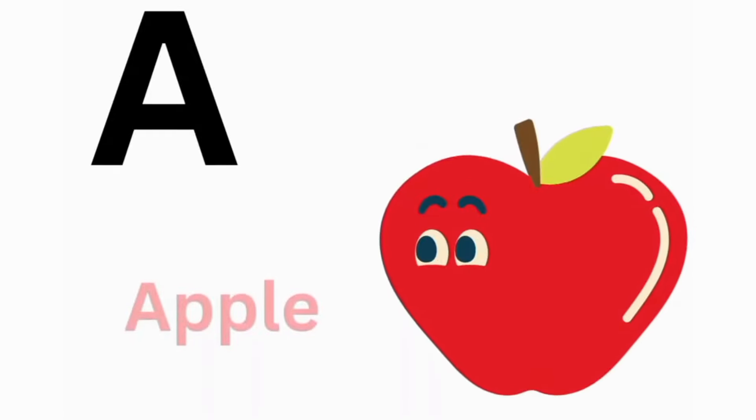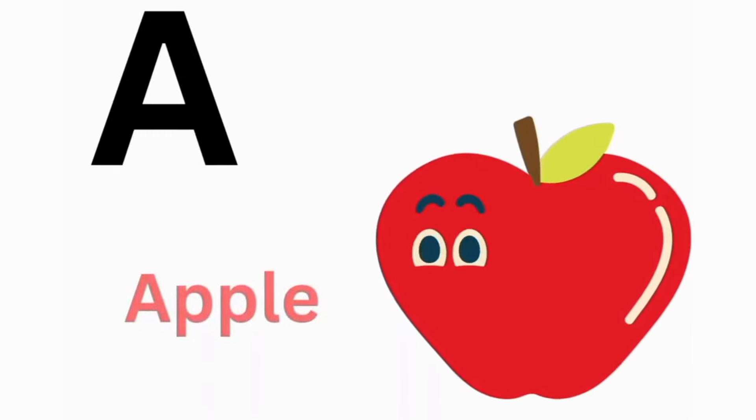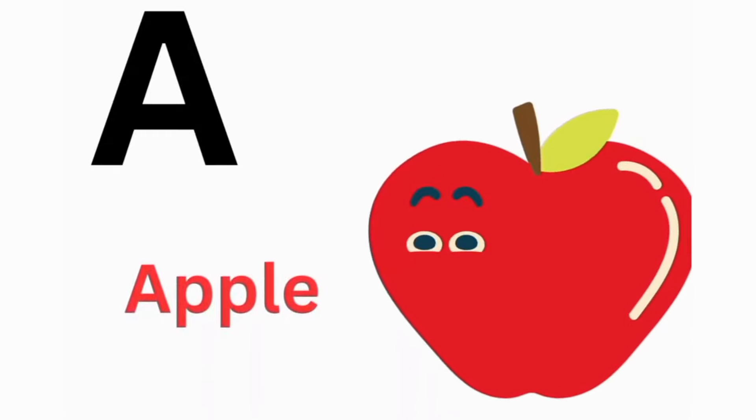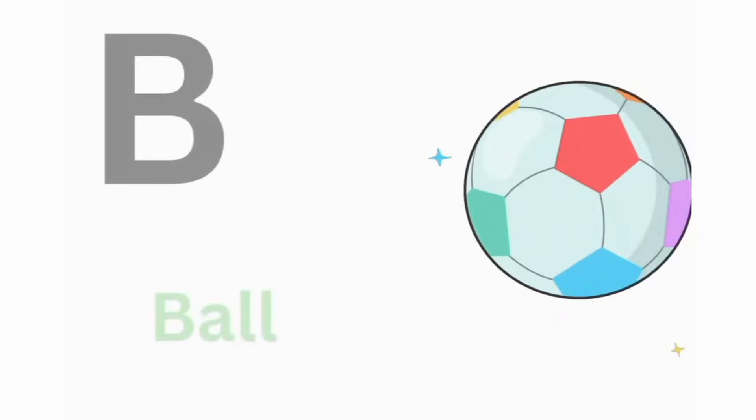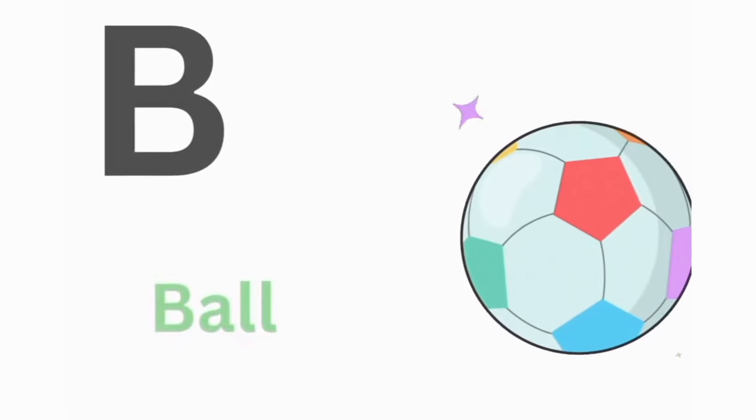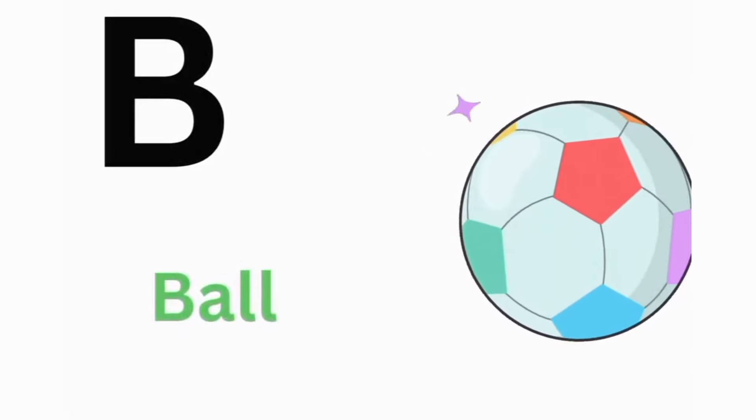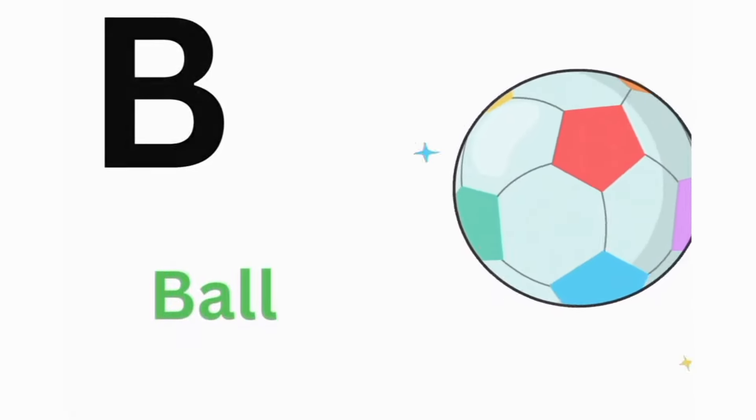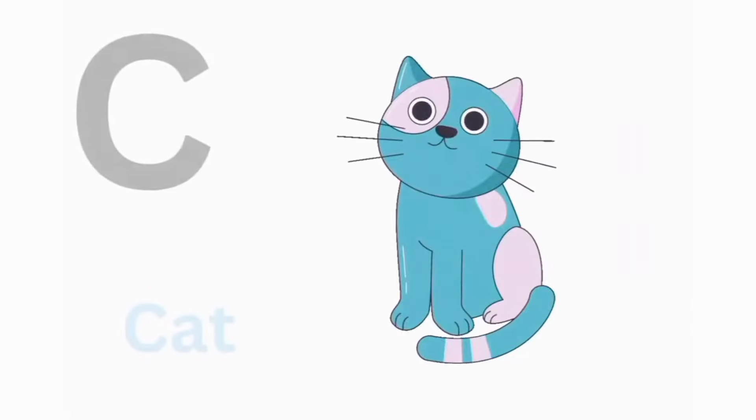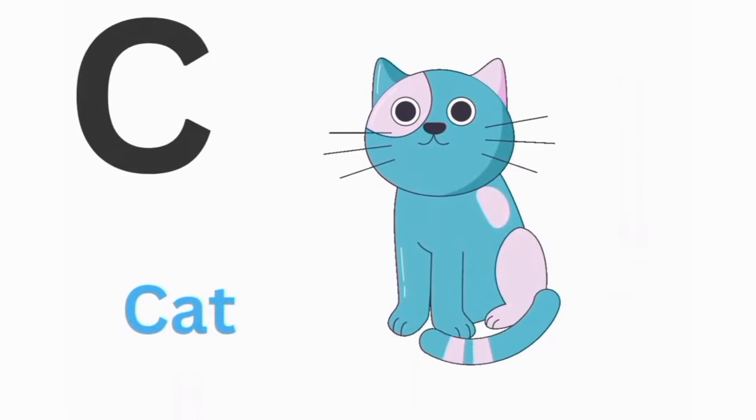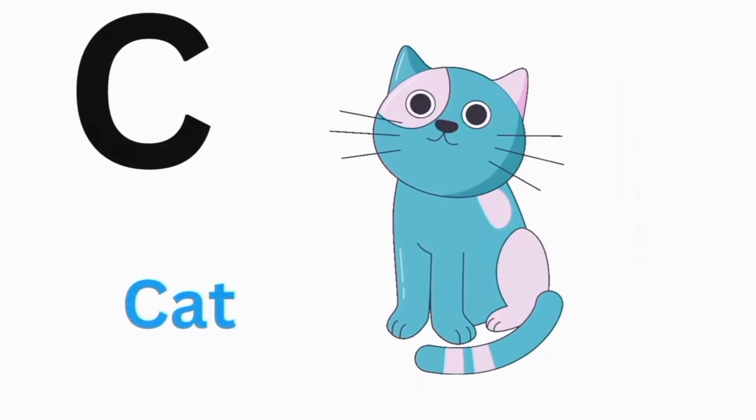A. A for Apple. B. B for Ball. C. C for Cat.